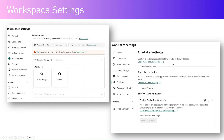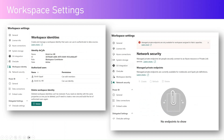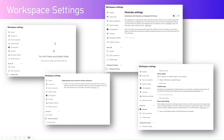OneLake settings can be configured — you can connect the OneLake file explorer, enable cache for shortcuts. You can also see I have connected a workspace identity. A workspace identity is a kind of managed identity specific to this Power BI workspace. Network security, embed codes, and OneLake settings — all these options are available as part of the workspace settings.